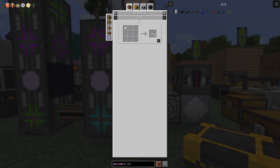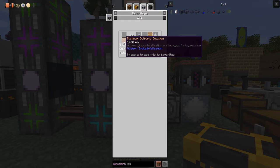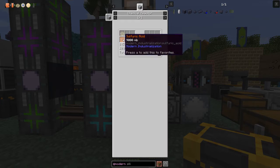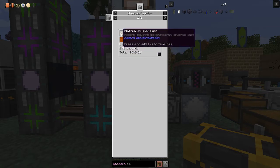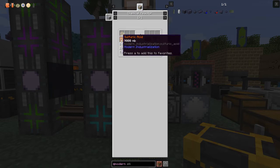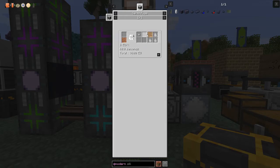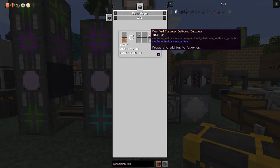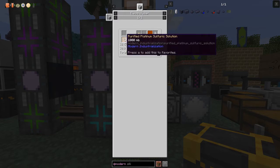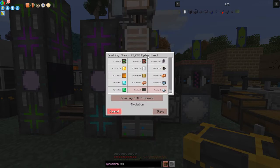We need sulfuric acid and platinum crushed dust to make platinum sulfuric solution. Platinum dust comes from sheldonite ore from the quarry, which produces two platinum dust per ore. With nine buckets of sulfuric acid you get nine buckets of platinum sulfuric solution. Running that through the centrifuge gives iridium ore and purified platinum solution. One bucket of purified solution yields three tiny platinum dust and some sulfuric acid back.